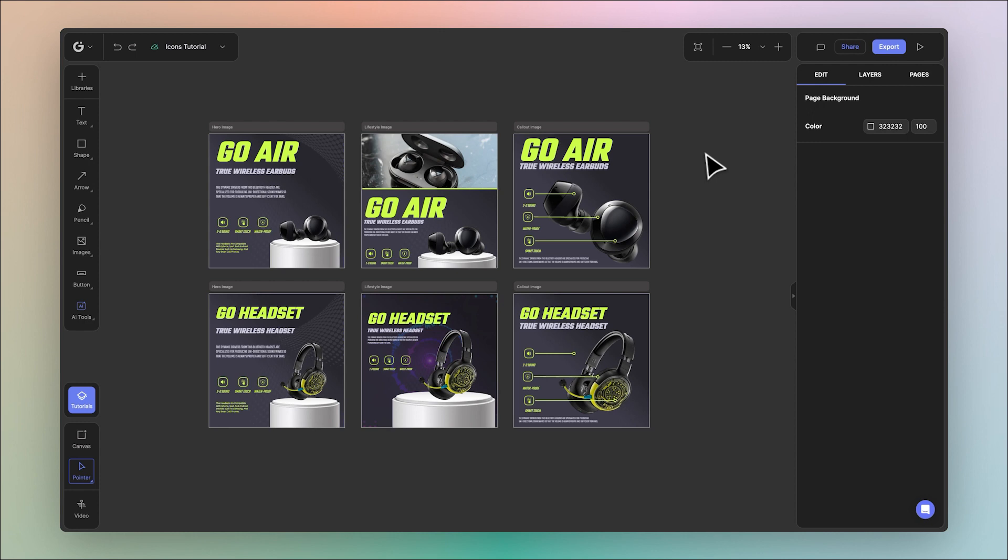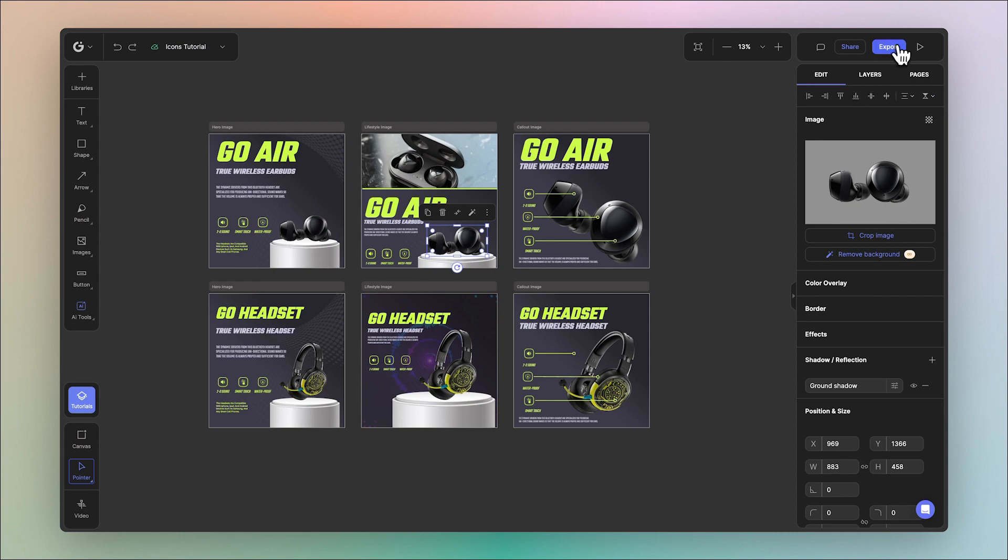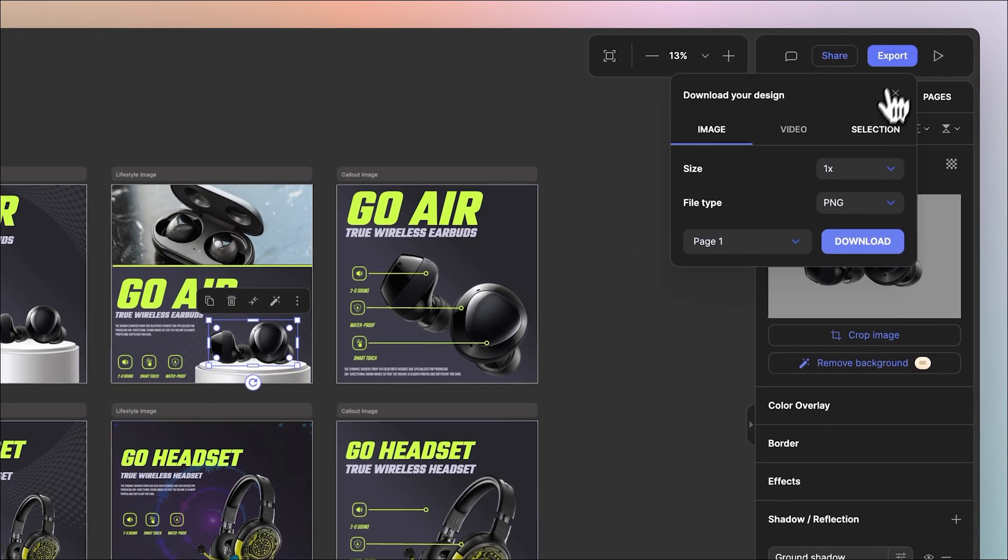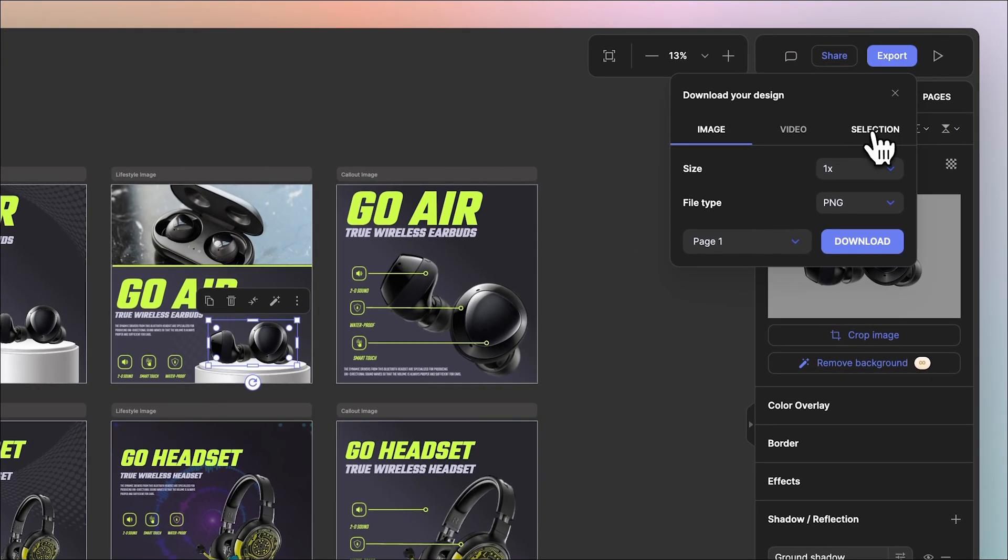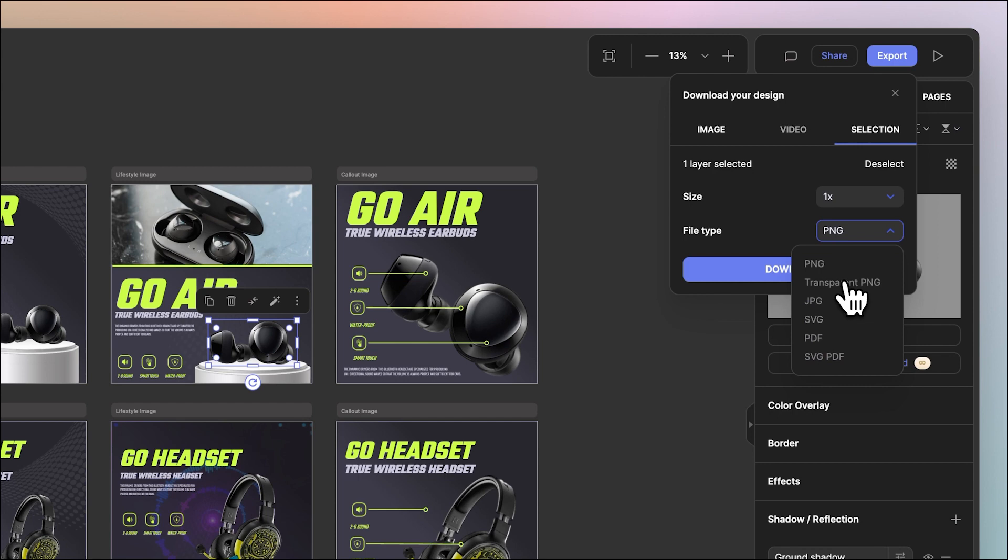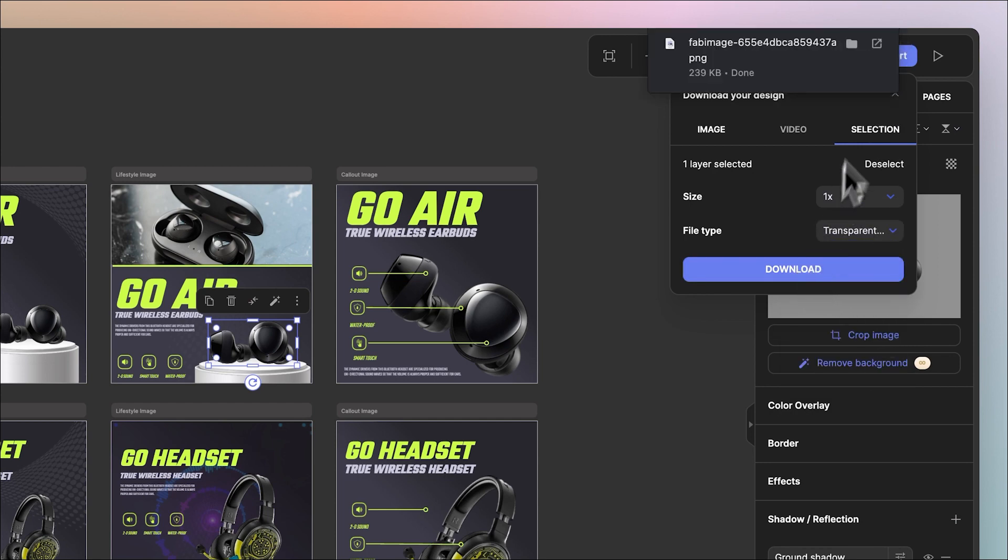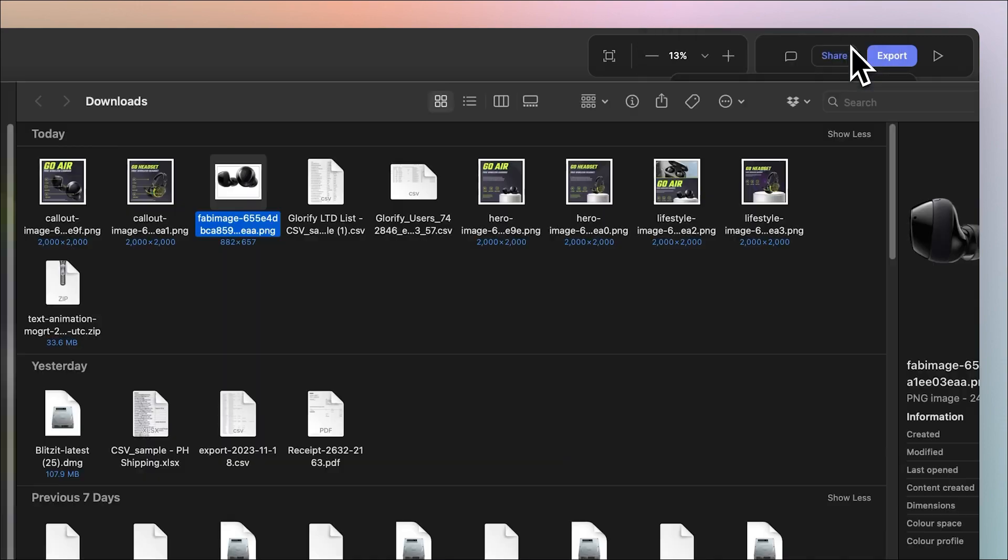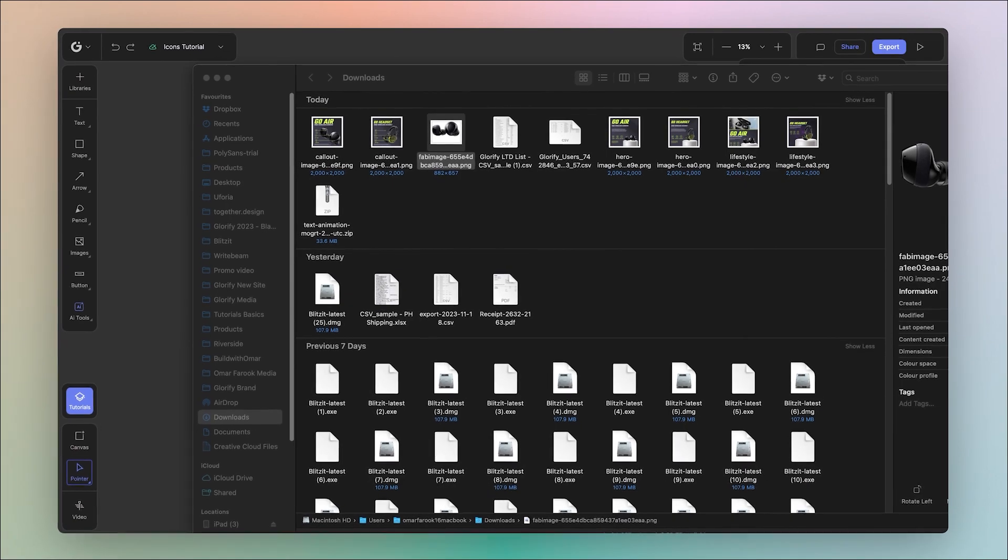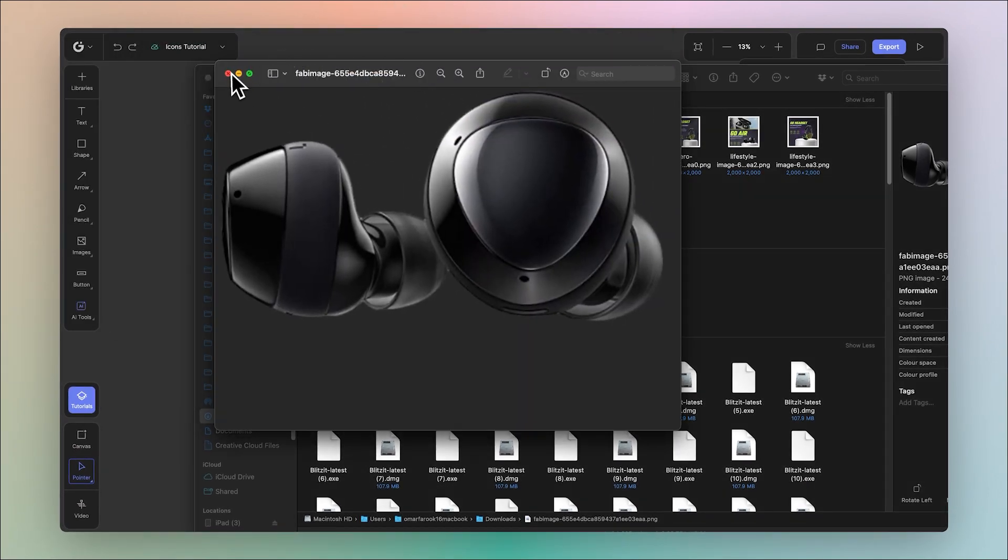Finally you can export any selected object. For example I'll choose this product over here and I'll head over to export. From here we'll go ahead and choose selection. You'll notice I have one layer selected and the same settings are available. I want to export this product image as a transparent PNG and hit download. You'll notice it'll download one image - the selected image with the transparency applied, successfully done.